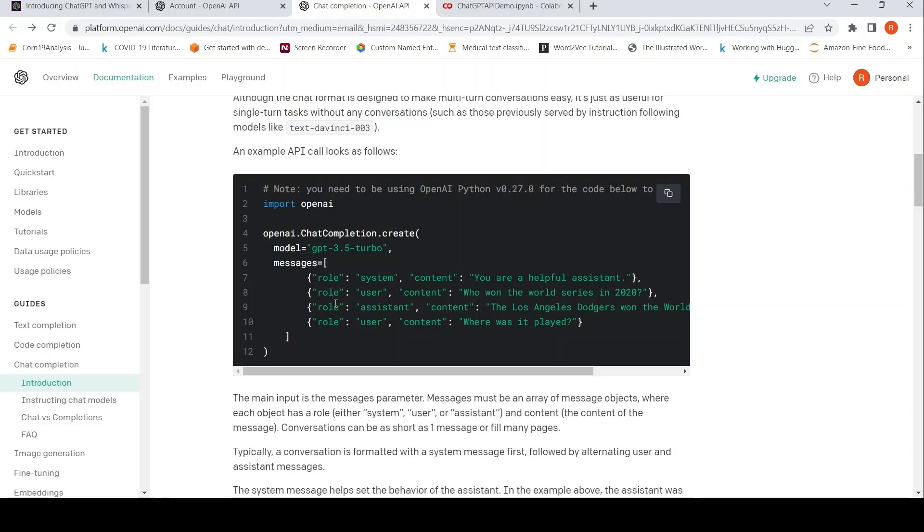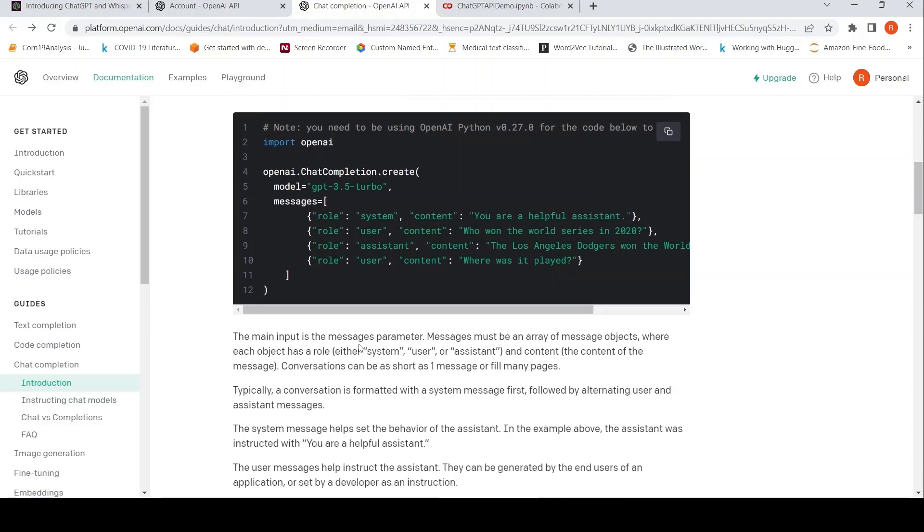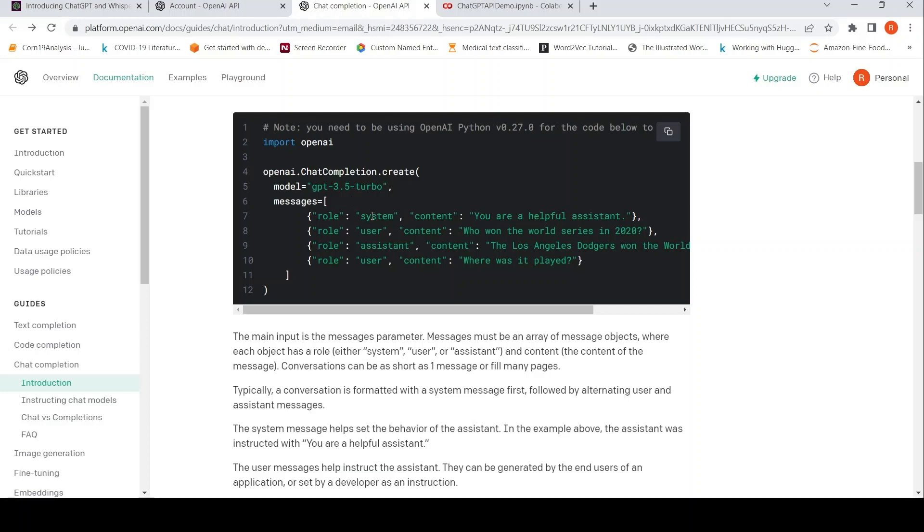You are instructing ChatGPT or this particular model to be a helpful assistant. That is the content. Then there is the role which is user and there is content, so this is the user query. This messages object must be an array of message objects where each object has either a role system, user, or assistant. The first system is instruction, assistant is the response produced by the ChatGPT or chatbot.